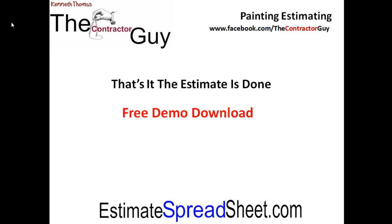Now you can see just how easy creating a home painting estimate can be. For more information on construction estimating and a free demo download, stop by EstimateSpreadsheet.com.